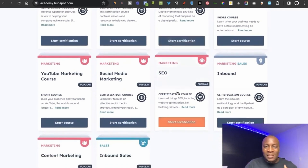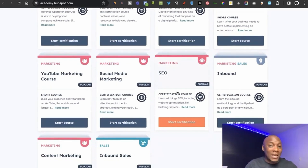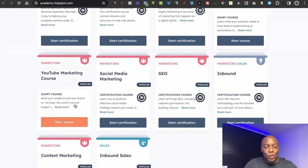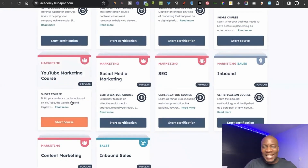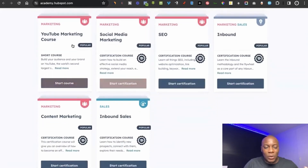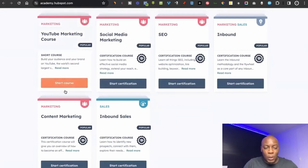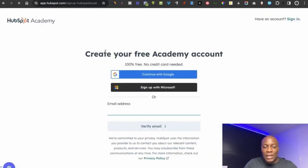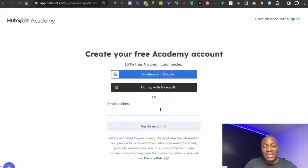There's also an SEO course, which helps websites and businesses be found on platforms like Google so they actually rank and people find them. I specialize in YouTube, and there's a course on YouTube marketing covering things like running adverts. To start any course, you click 'Start Course,' create your academy account — it's 100% free — and you can continue with your Google account or register with a new email.